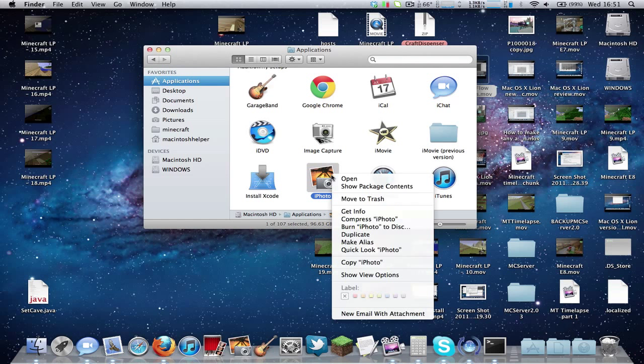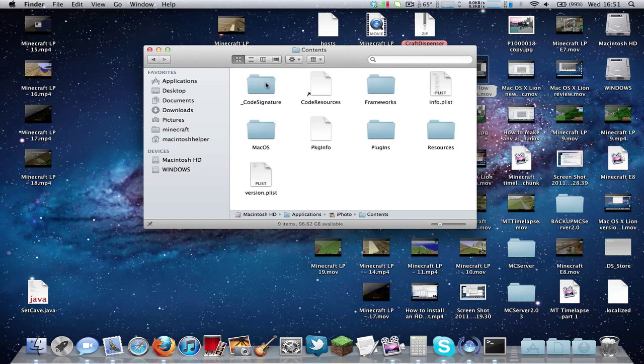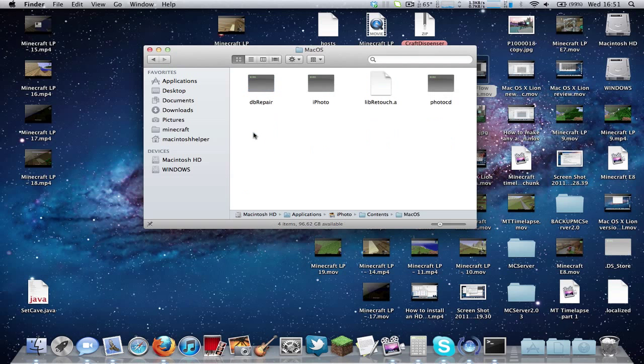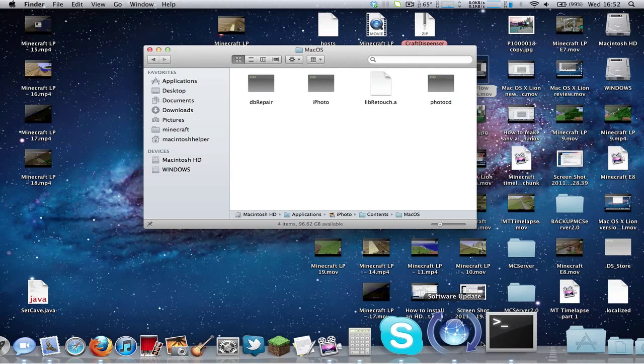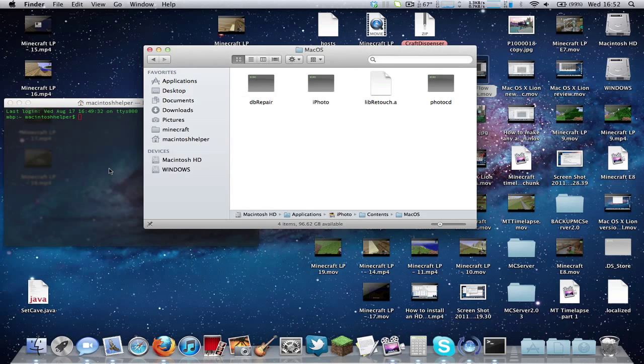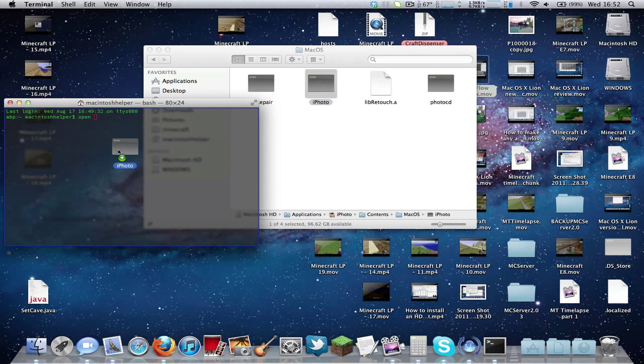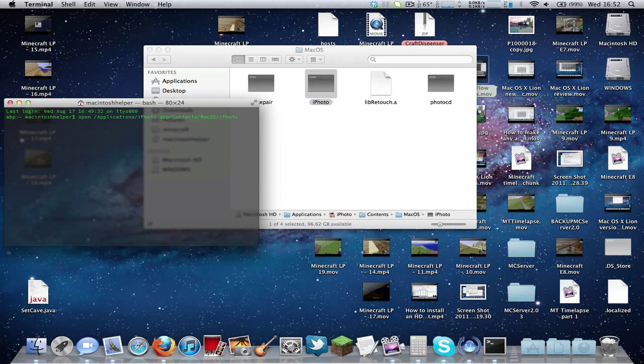To force this to run, right-click and go to Show Package Contents. Go to Contents and MacOS. Now open a new Terminal window and type "open" space, then drag and drop iPhoto into here, the iPhoto in MacOS. This is just an executable file.